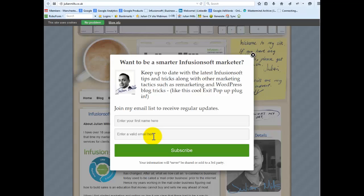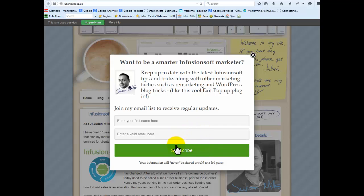So how do I combat that? Well, on Infusionsoft forms you can put a captcha box which looks ugly and I don't like those. And anyway, with Pop-Up Alley, I don't have the option to put that there. So I have to combat these spam entries some other way. I'll show you how I do that now.